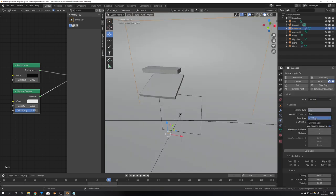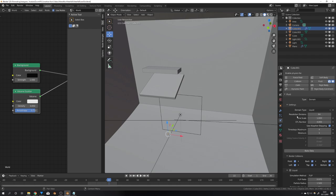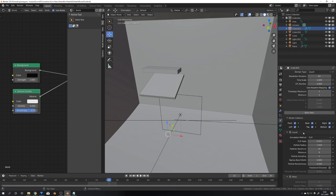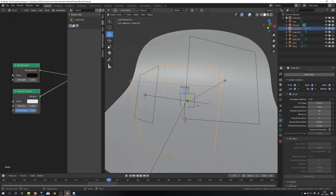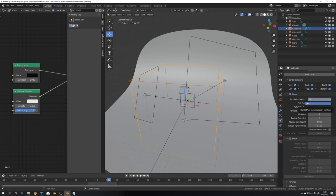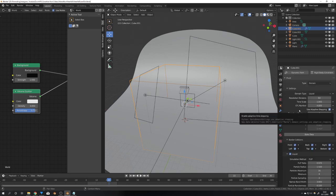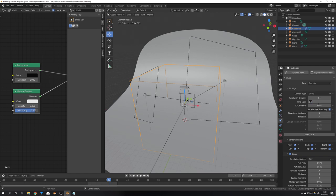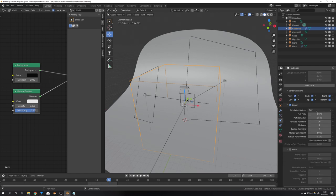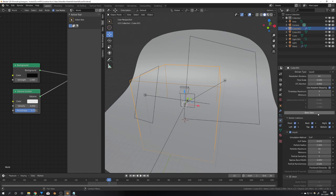After that I'm going to change it to liquid because I want to have a liquid simulation. And I will also check liquid, which was beforehand the flip checkbox. Right now there's only the one simulation method flip available, but I'm pretty sure they're going to add some later. So because I know the simulation tends to be a little bit too fast for me, I will slow it down. So I will set the time scale to 0.5. This is actually everything we have to set in the domain settings.